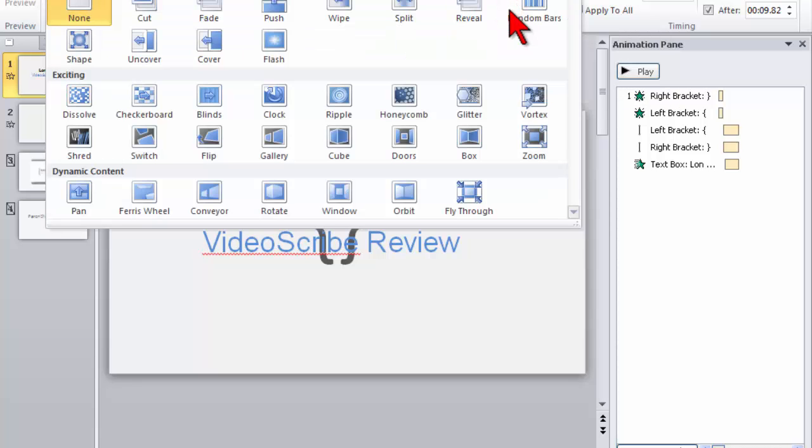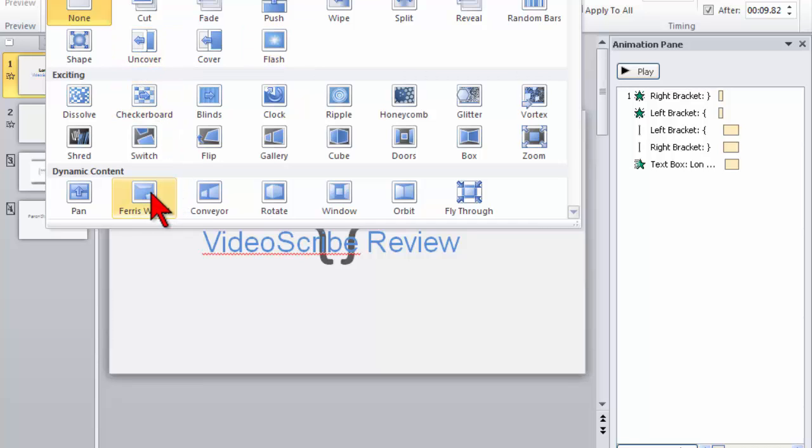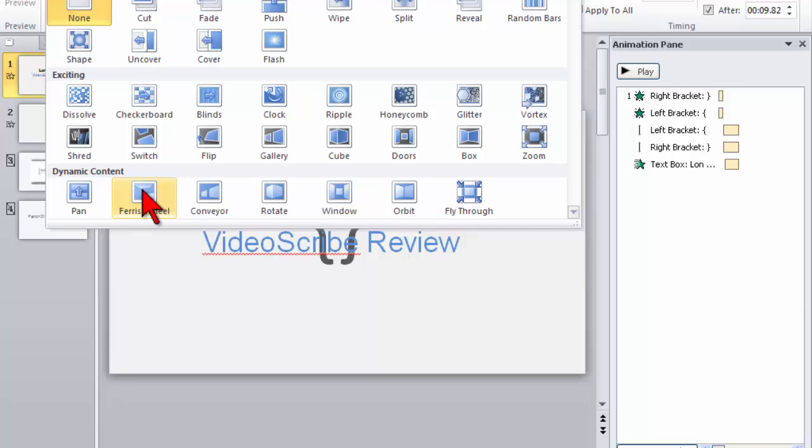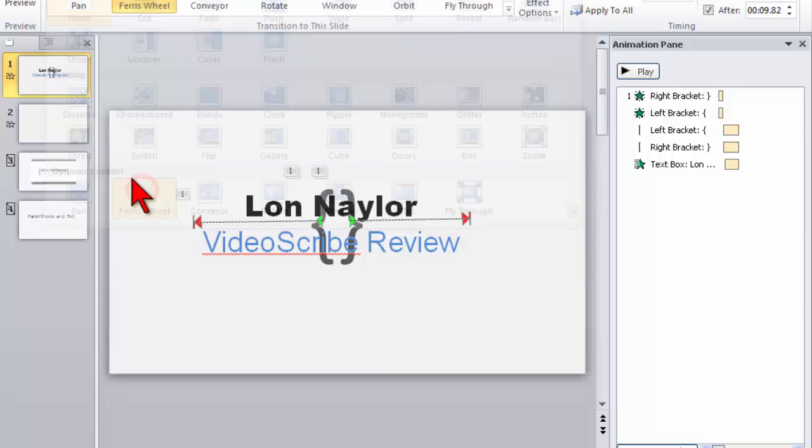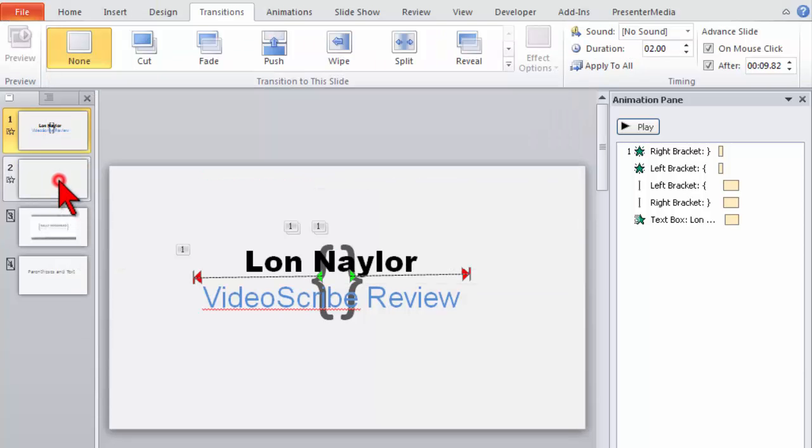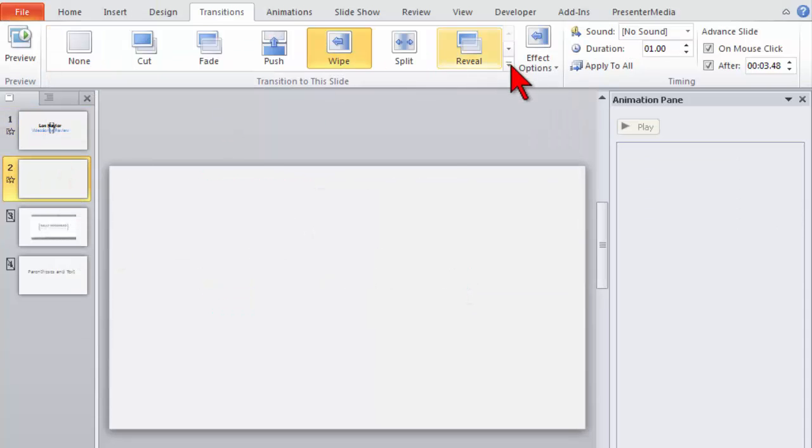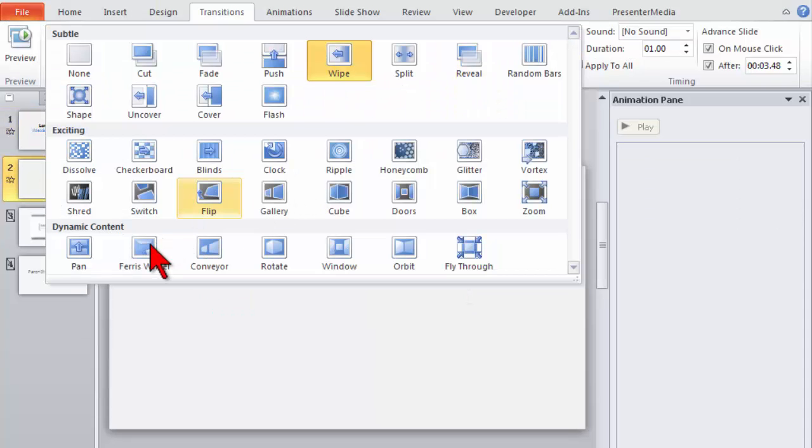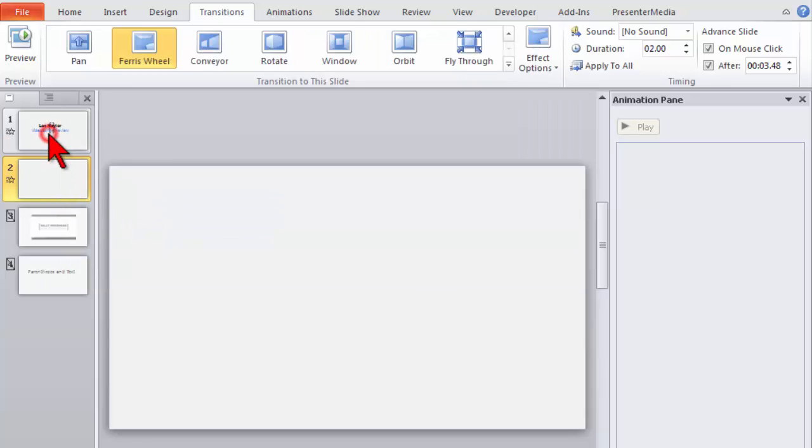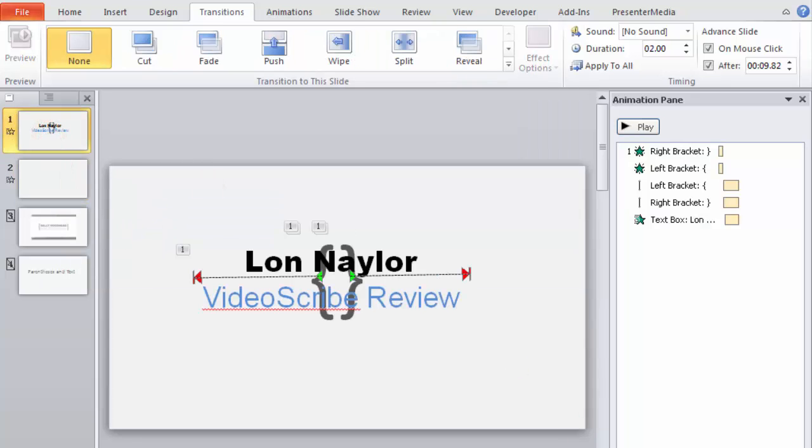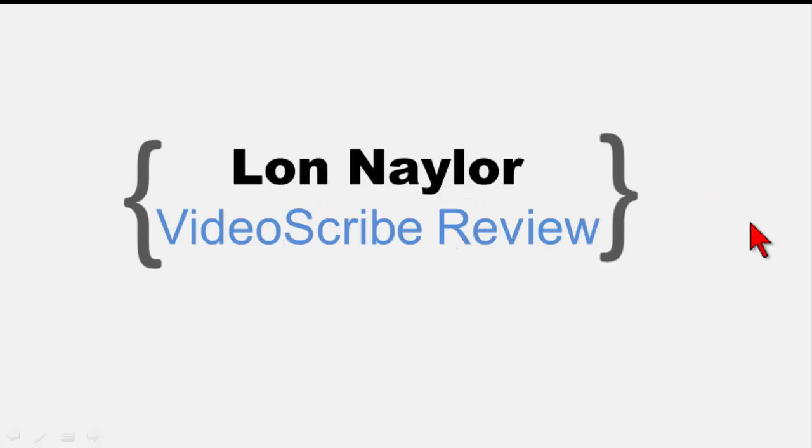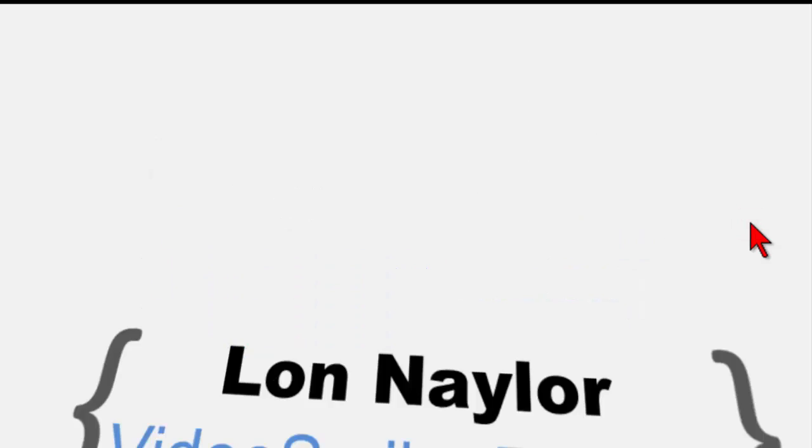And I think there's probably a couple of others that I like to use this on. One is like the Ferris wheel. I'm going to add a Ferris wheel here and this one's kind of neat also. So here comes the text and then the Ferris wheel kind of whips that one out towards the bottom at an angle and the new stuff comes in on the top.